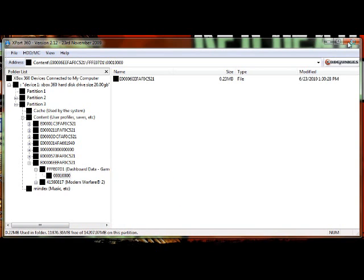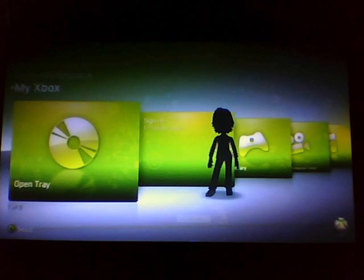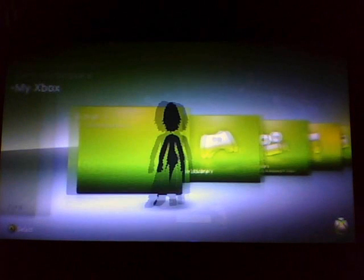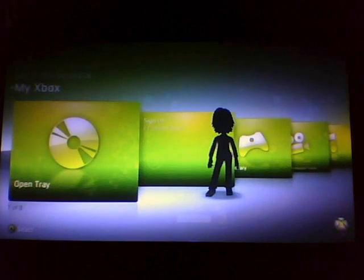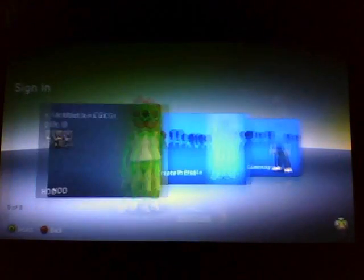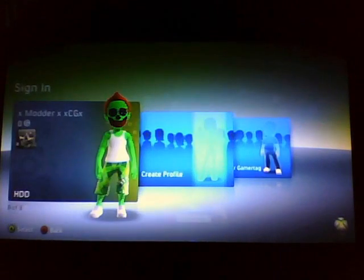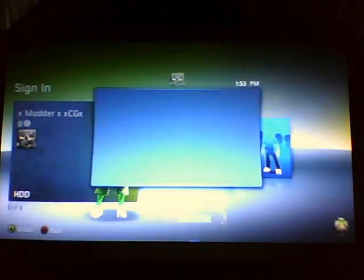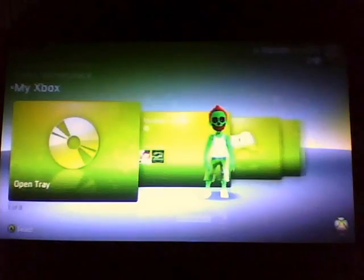Then go to your Xbox. Open it up and sign into your profile. There we go, our avatar is all green and everything.